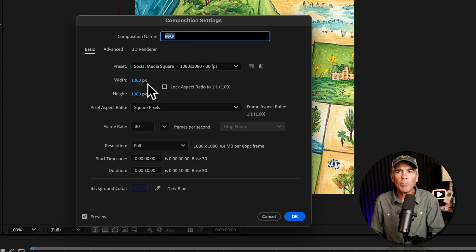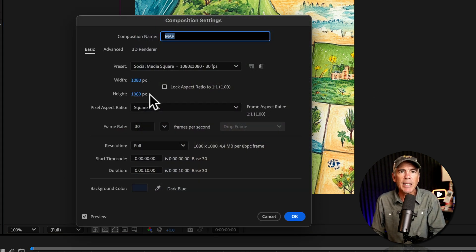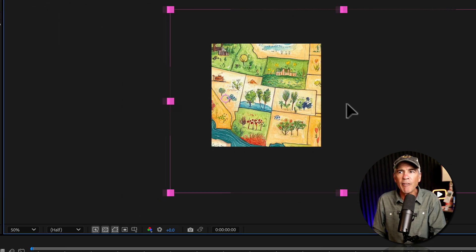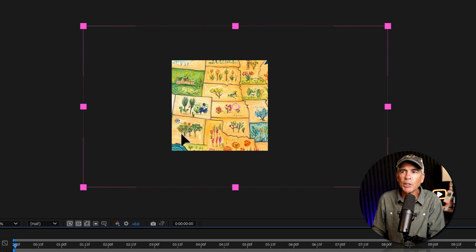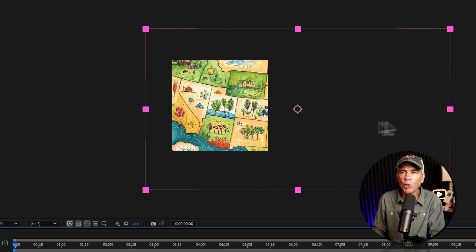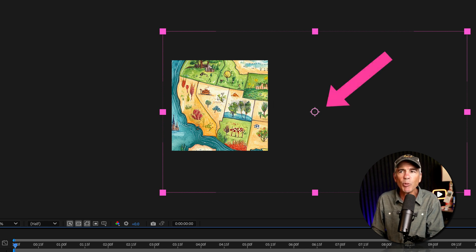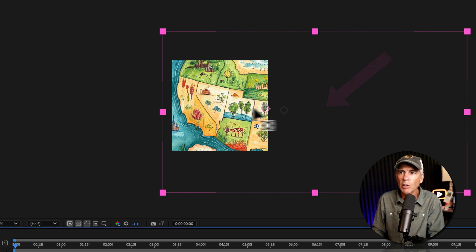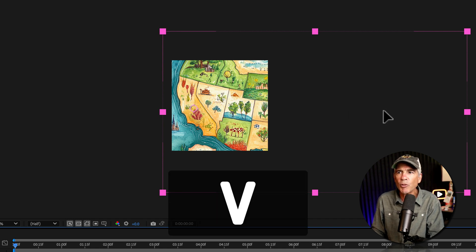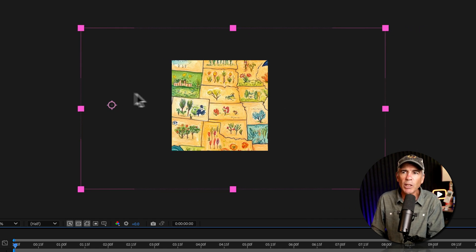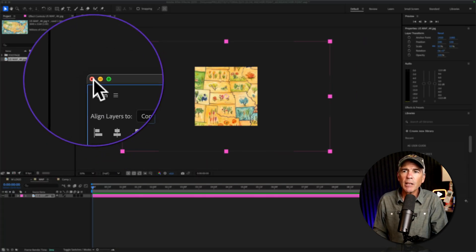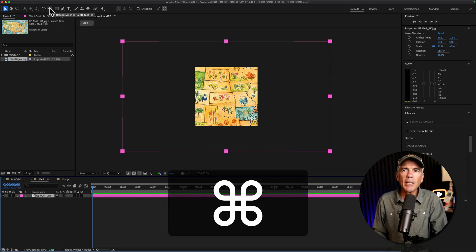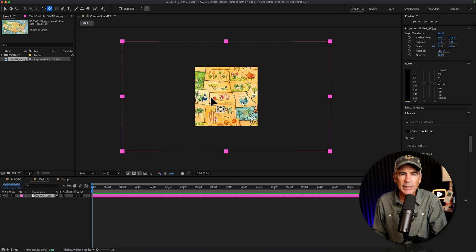For the animation example, my composition size is only 1080 by 1080, but the map graphic is a 4K file, so it's a lot bigger. I've centered the graphic on the composition and the anchor point is right in the center. Now if I move the position of the layer, notice the anchor point is moving with the layer. I could manually move it using the pan behind tool, but then when I tap V and move the layer, the anchor point moves with the layer in the other direction. I'll make sure the map is aligned to the center of the composition, and with the layer selected, I'll press Command or Control and double click on the pan behind tool to make sure the anchor point is at the center of the layer.